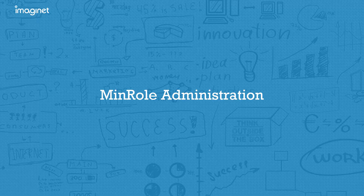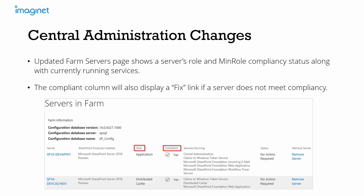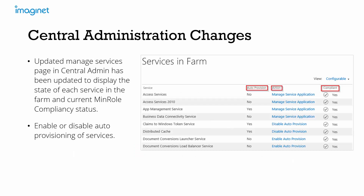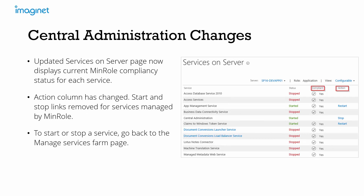There have been updates in Central Administration. An updated farm services page shows a server's role and MinRole compliance status along with currently running services. The compliance column displays whether the server configuration is in compliance with its server role; if not, a fix link will be provided to reconfigure the server automatically. An updated services-on-server page now displays the current MinRole compliance status for each service. The action column has also changed — the link to start or stop a service has been removed for servers managed by MinRole. The only available action is restart. To start or stop a service, you'll have to go to the manage services page.